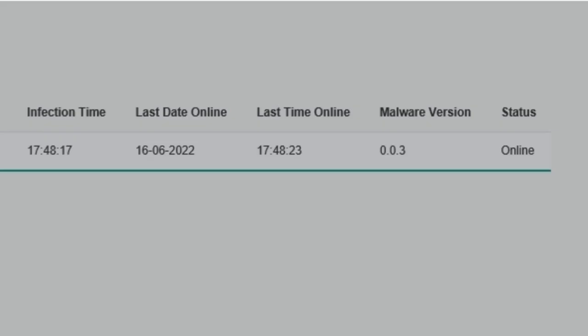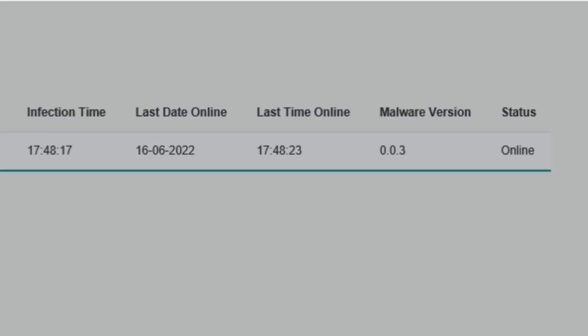The web panel shows the victims and whether they're online. It also displays the infection date and the last time when the victim was online. Some other information is displayed, such as the location and the malware version.